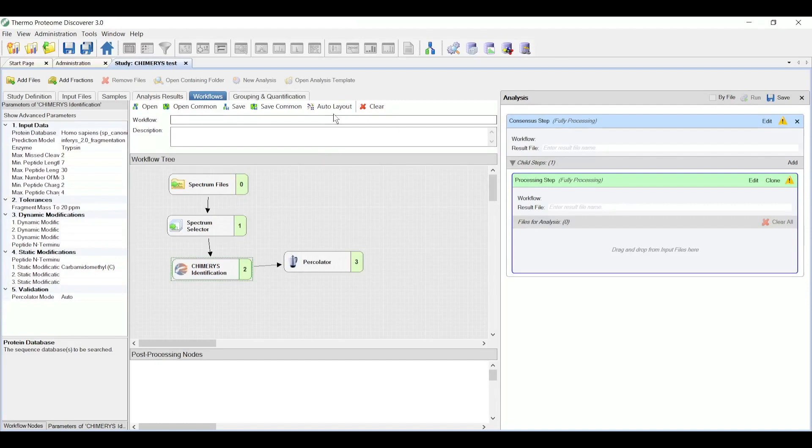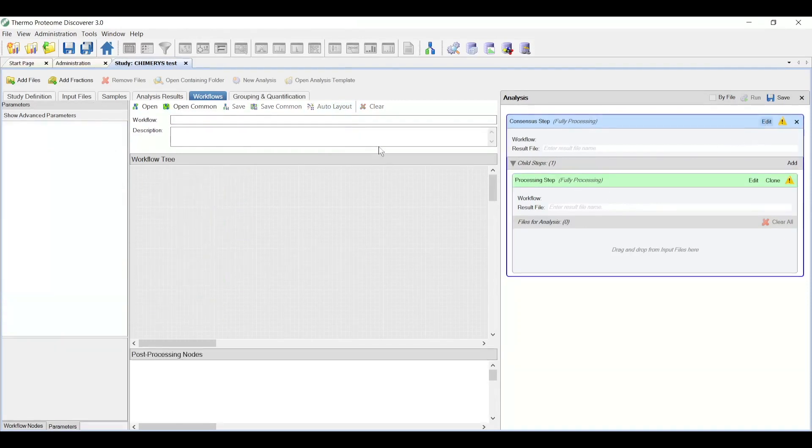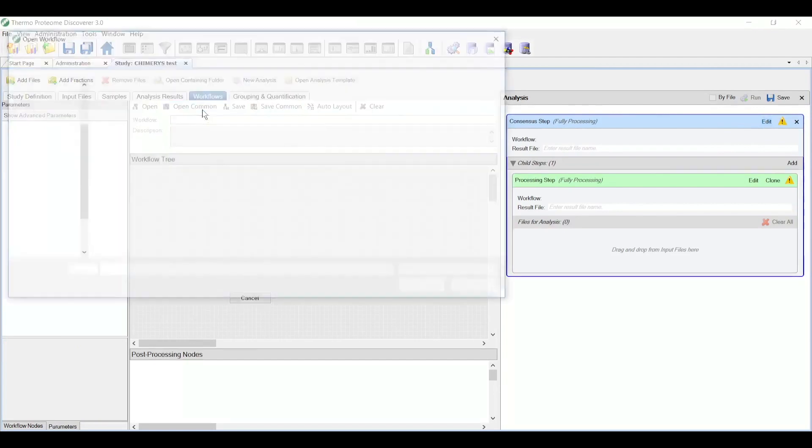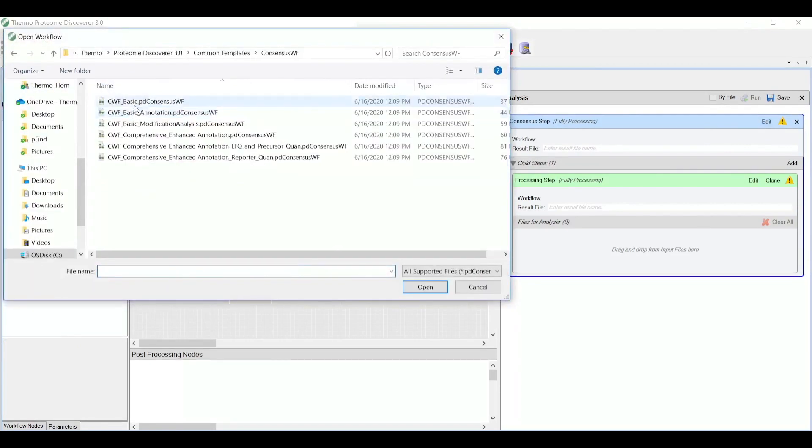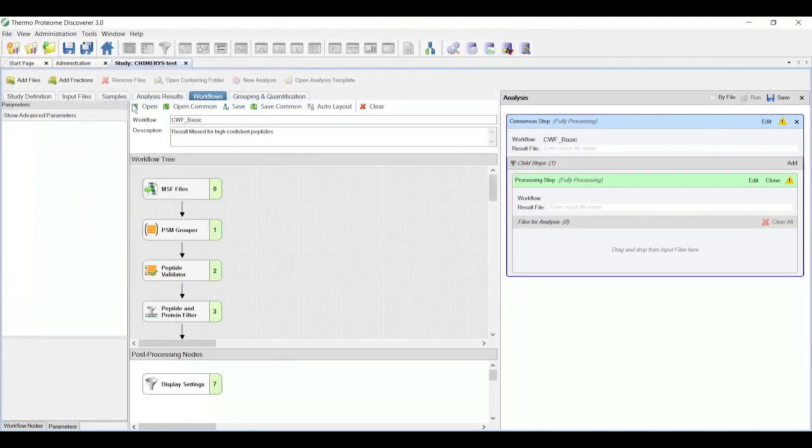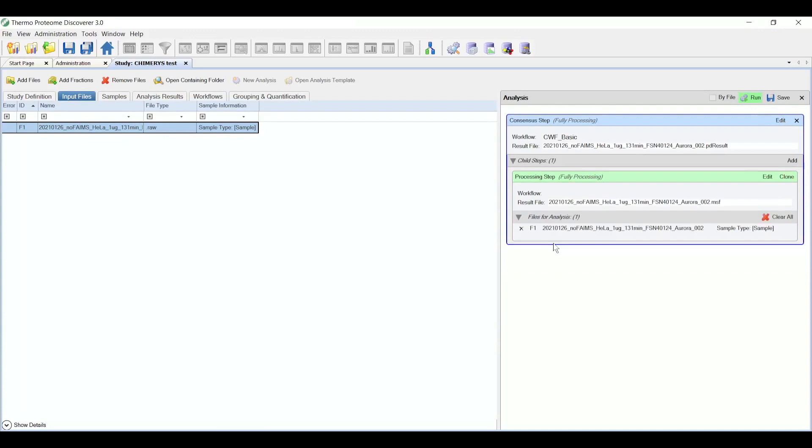I can make this workflow look nicer by clicking on auto layout. And next, I need to choose a consensus workflow. In this case, I'm going to choose a common workflow, a basic workflow. And now I'm ready to start the search by dragging in the data file into this files for analysis, and then clicking the run button, which will queue up both the processing and consensus steps onto the run queue.